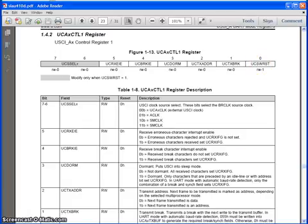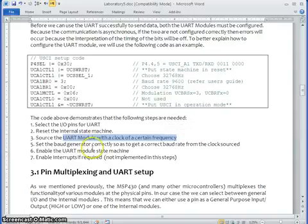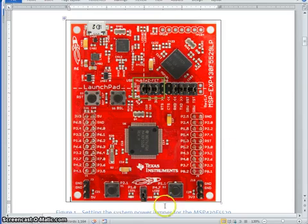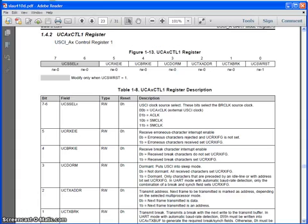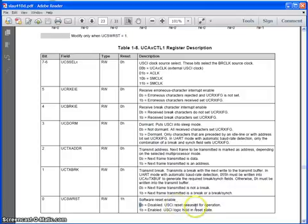So this once we do that then we are going to select the clock and we are going to select the baud rate and then again we have to make it as a reset that means this bit has to be set to this bit has to be set to 0. When you make it 0 that means the communication channel is active now.